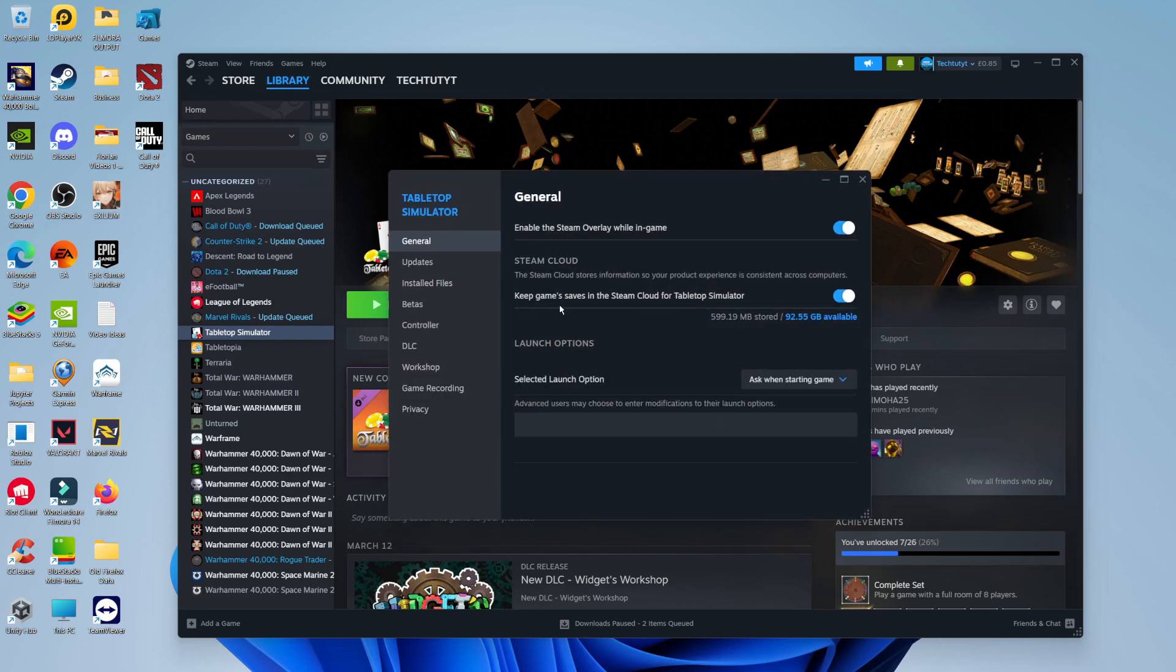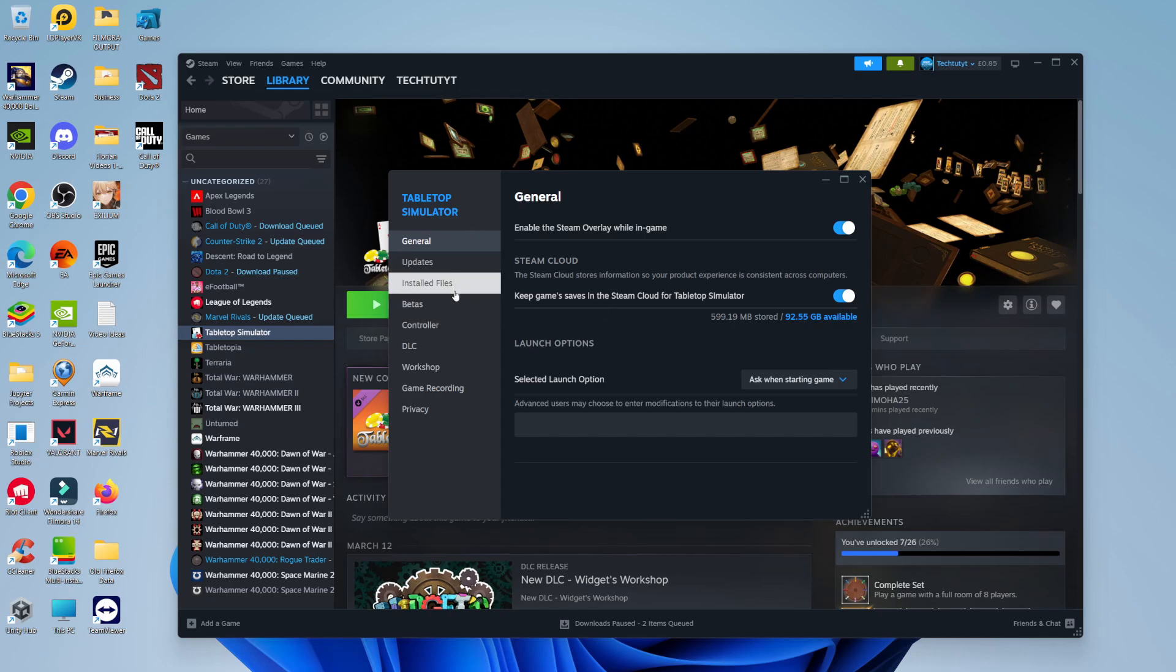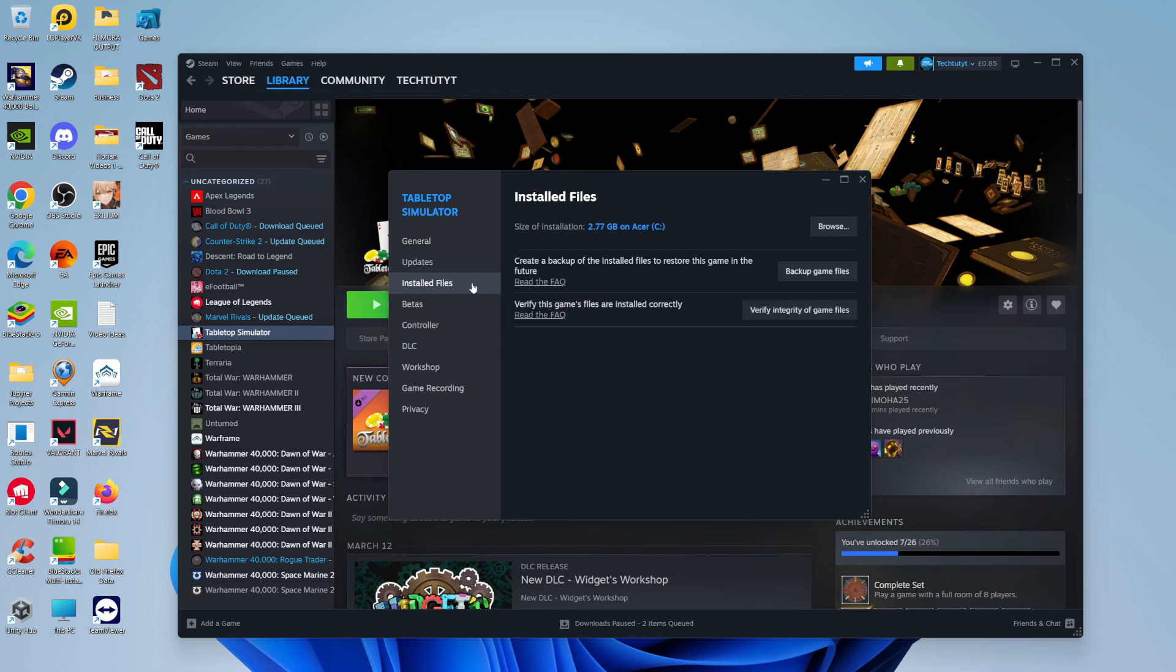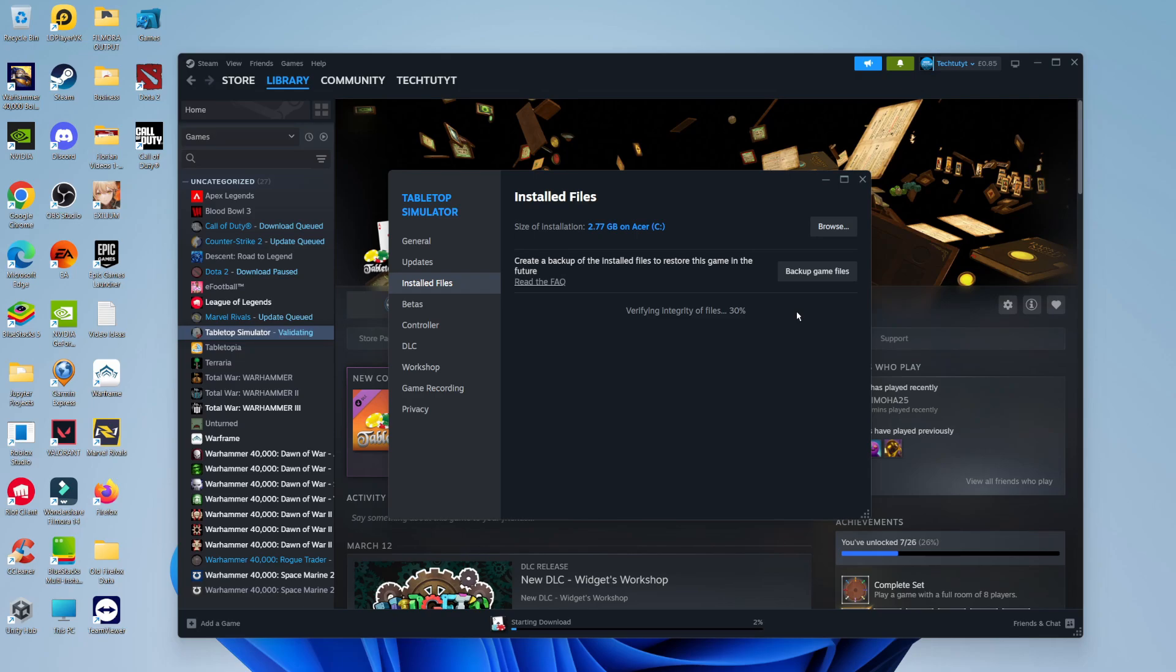The first thing we're going to do is verify the integrity of the game files to check for any damaged or corrupted files that could prevent the game from launching successfully. To do that, come across to the menu on the left hand side and click onto installed files. You're going to see here the option to verify integrity of game files. All you need to do is give this button a click, and it's going to take a minute or two to run through and check the integrity of files.